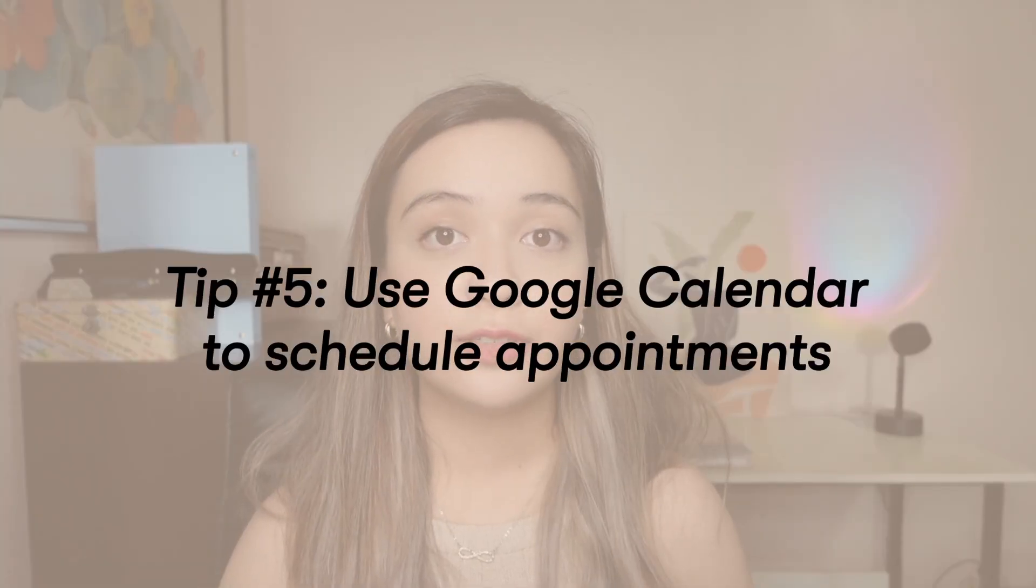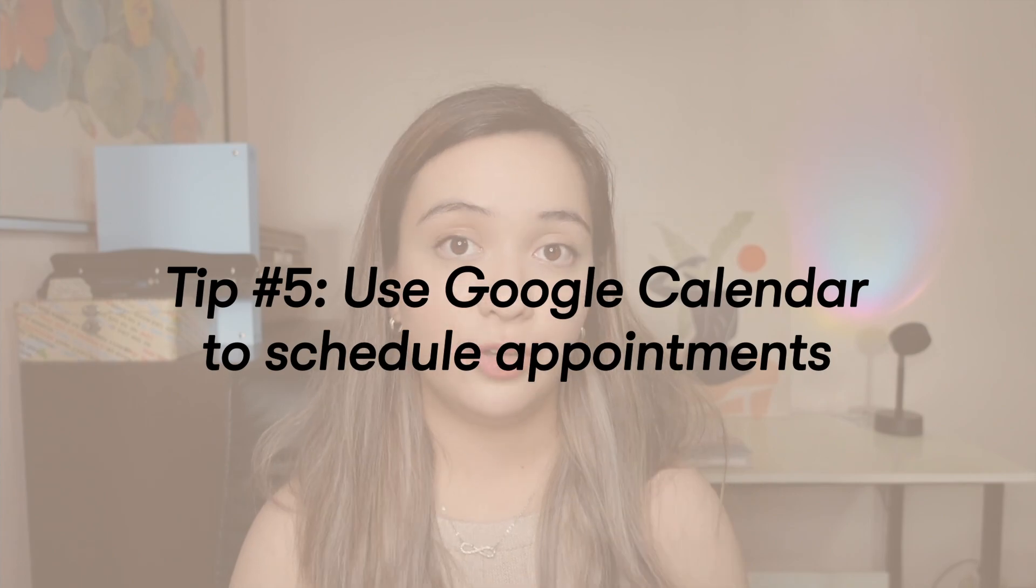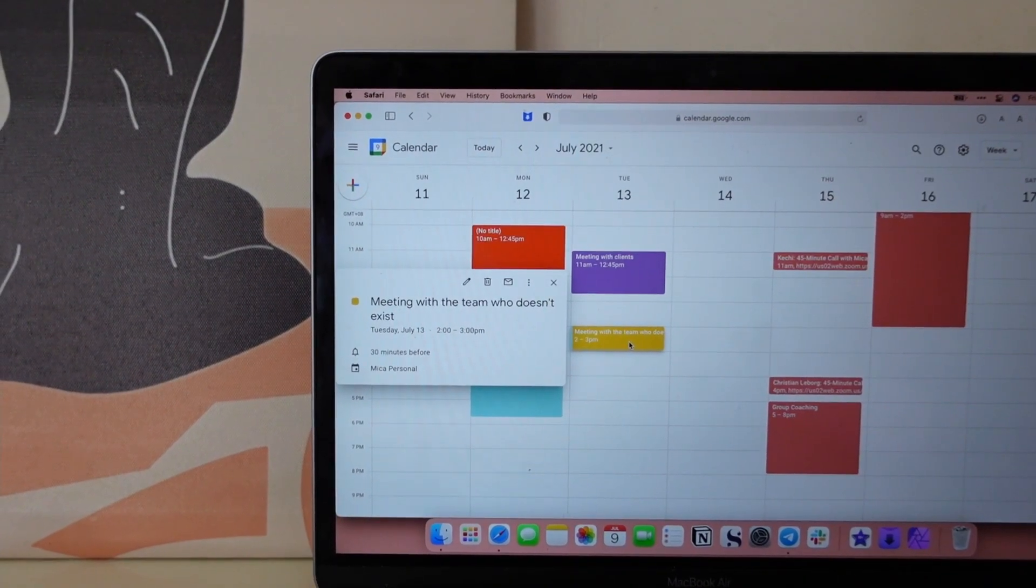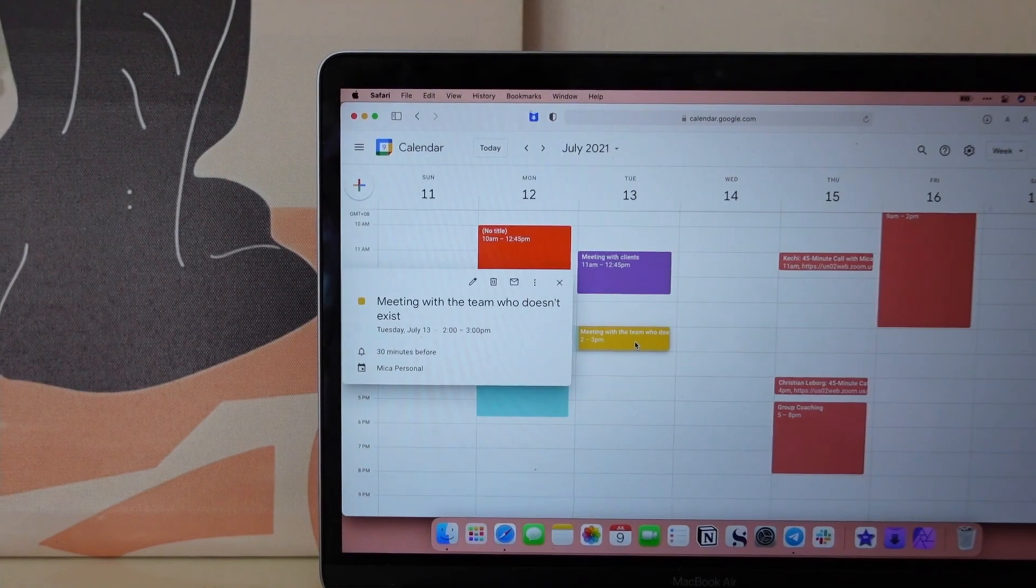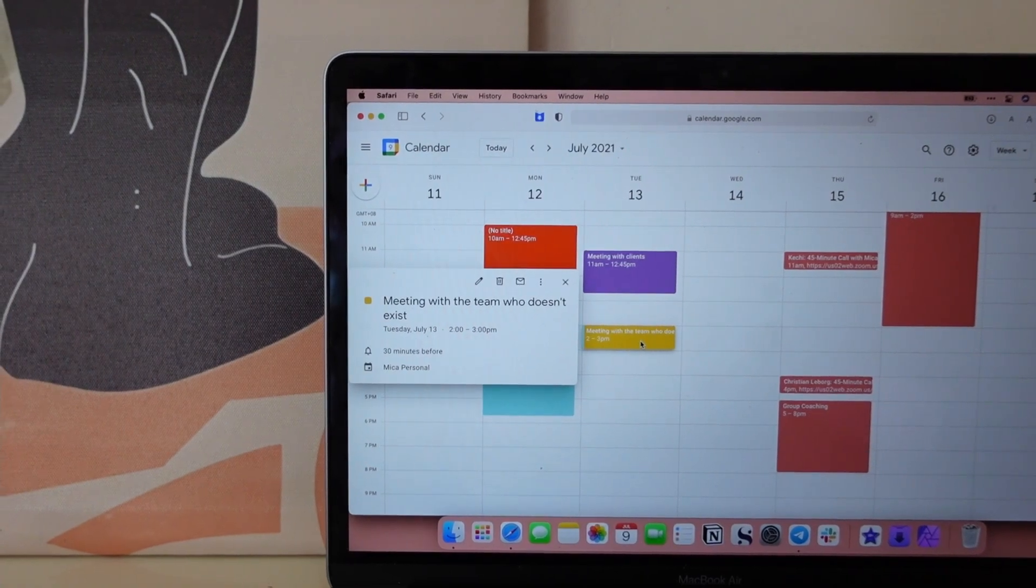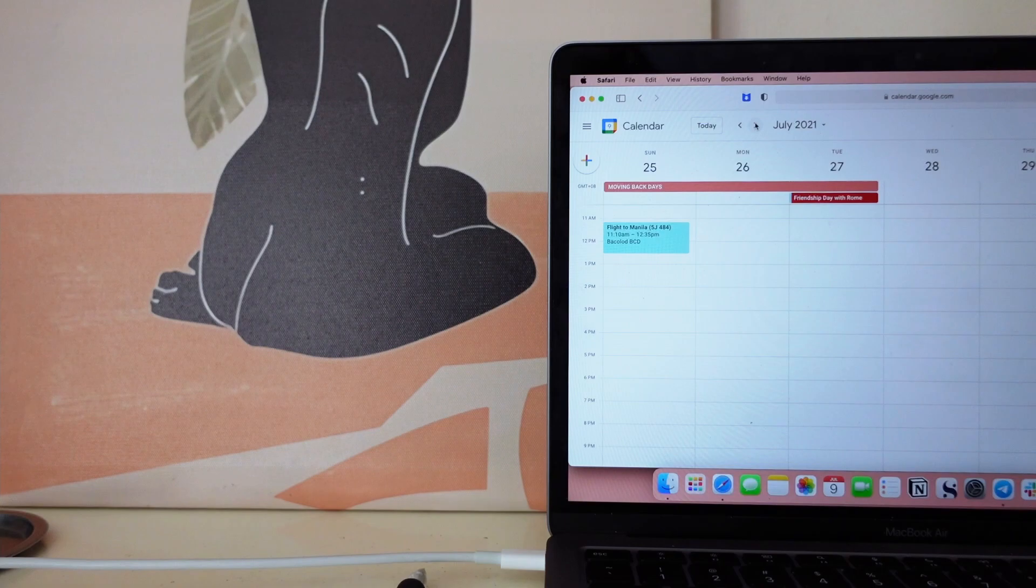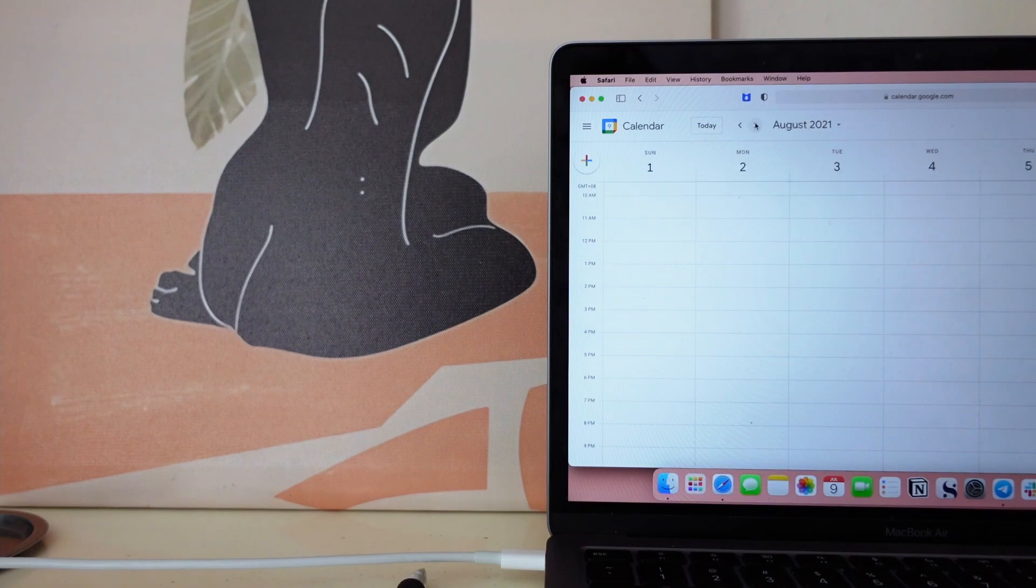Tip number five is to use Google calendar to schedule appointments. If you're like me, you do one-on-one consultation calls, or maybe you're a student or a teacher and you take on calls with people one by one, and you want people to select a time that you know you're available, this is what you want to do.